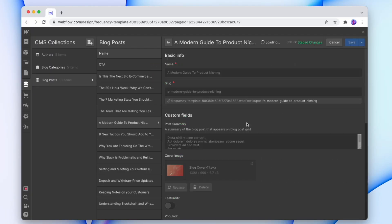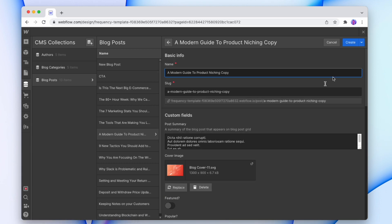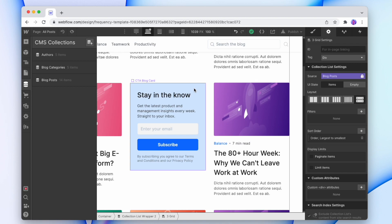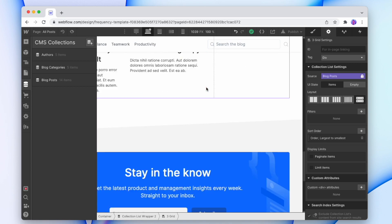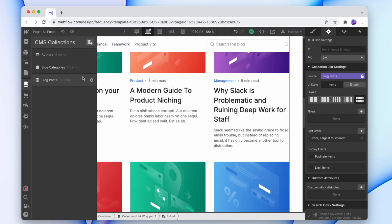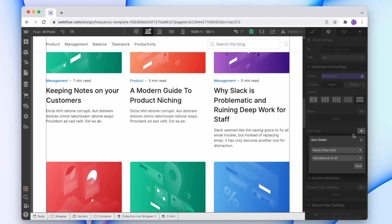But first there are a couple things that we want to fix before we finish up. Firstly, if I add a new blog post, for example let me just duplicate this one and create that, that blog post is actually falling to the very end of the collection.